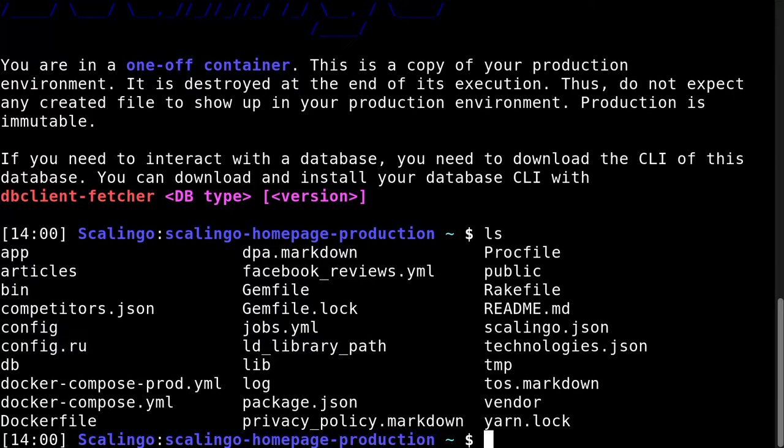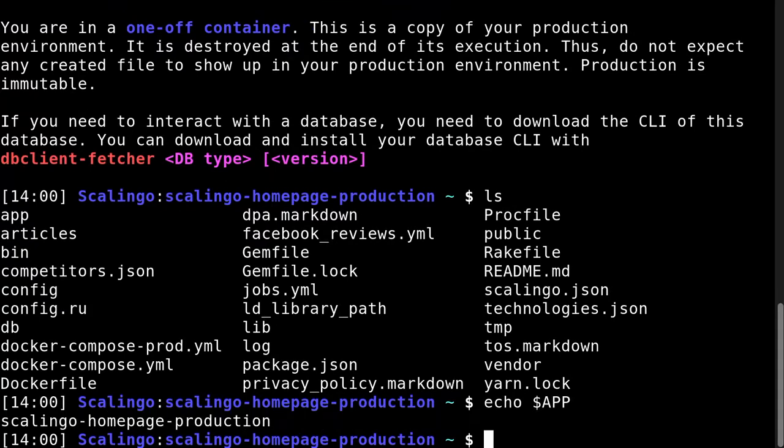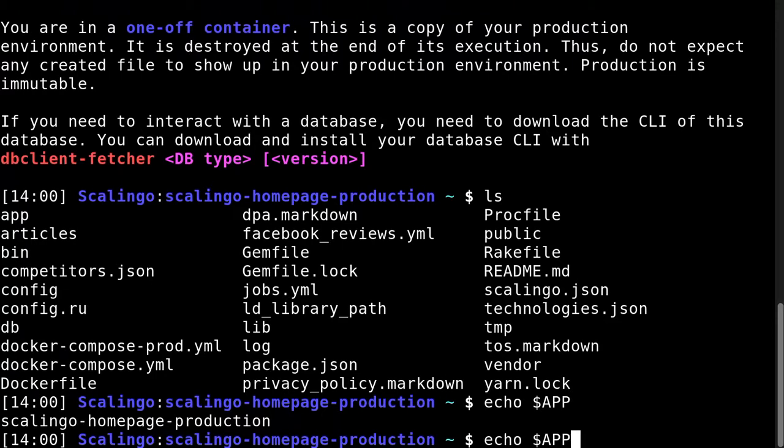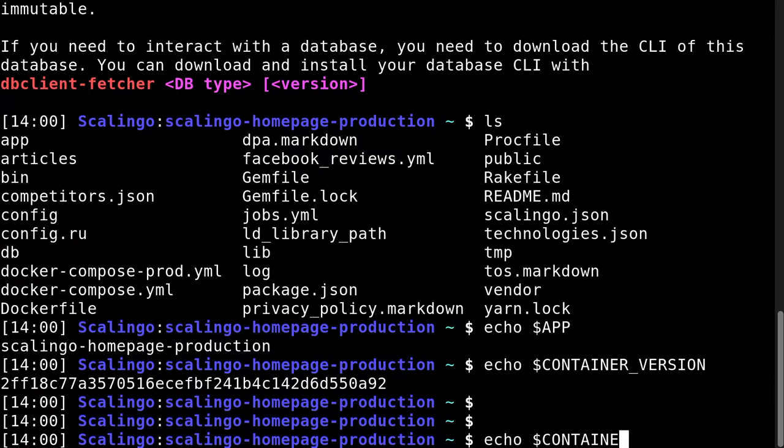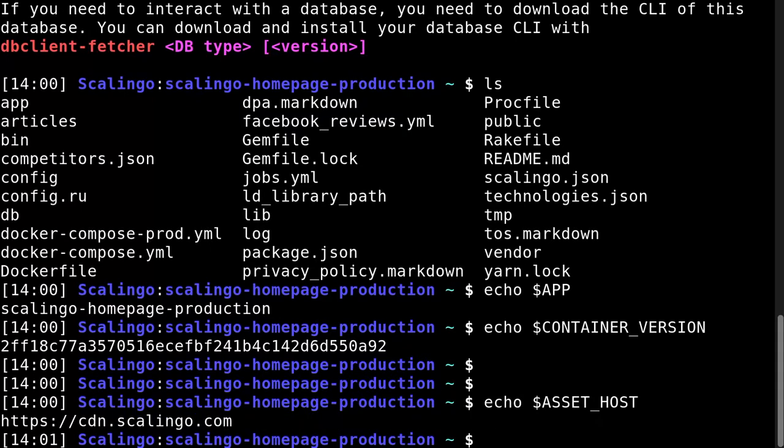The exact same image with the exact same environment variables. I can display some environment variables like app, which is a completely dynamic environment variable injected by Scalingo at build time or at launch time. Or container underscore version, which is the Docker image ID of the build. Or even some variable defined by myself, like asset underscore host.